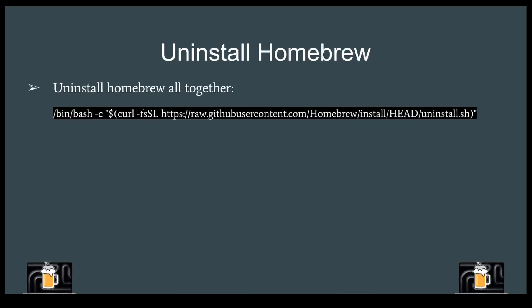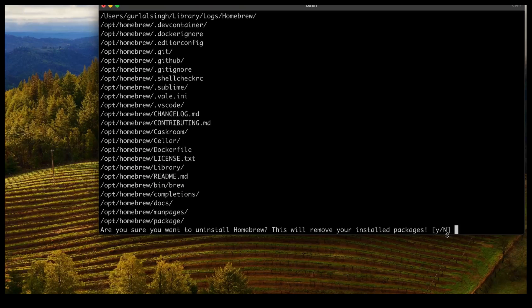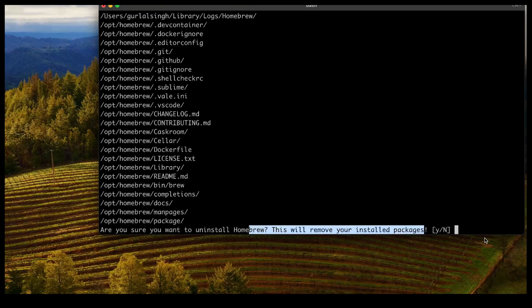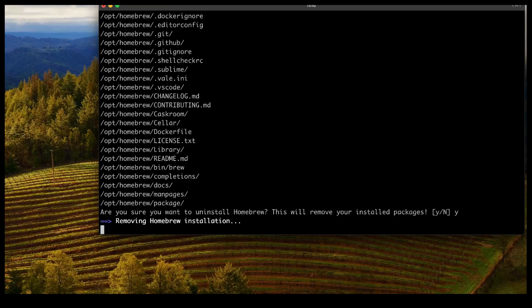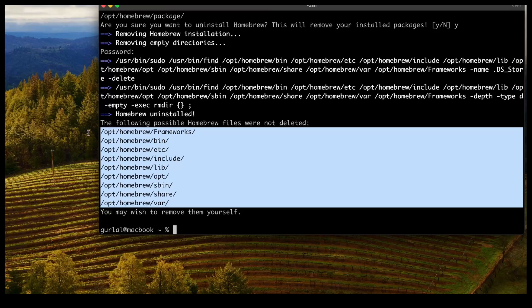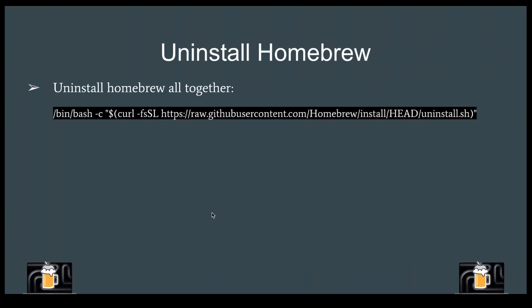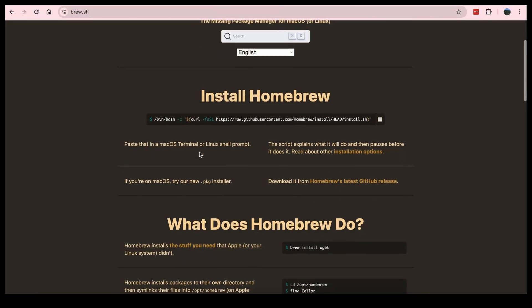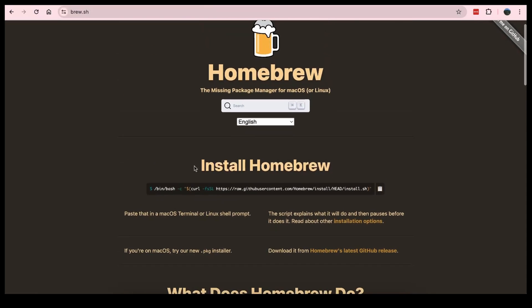Finally, if you don't like Homebrew and want to get rid of it, just type the uninstall command in your terminal. Make sure you know it will remove all installed packages. Click yes, enter your password, and Homebrew along with all its packages will be removed. If you want a proper cleanup, you may need to manually delete any remaining directories. For more information, visit brew.sh, which has all the necessary documentation for Homebrew.